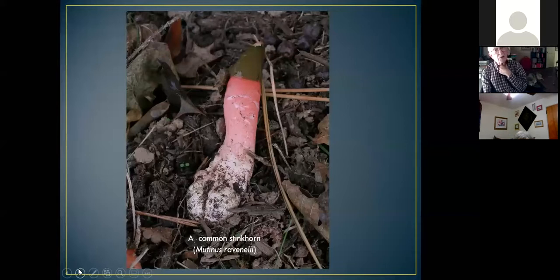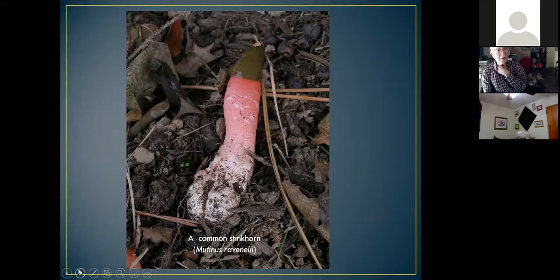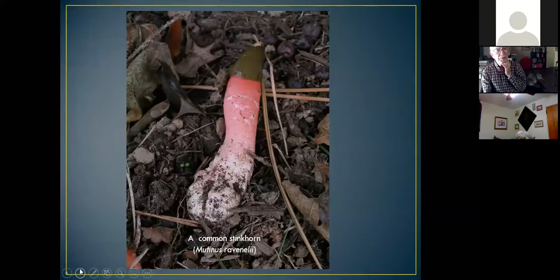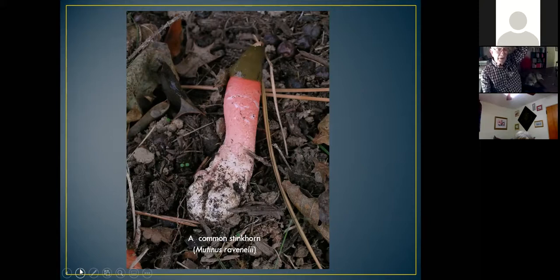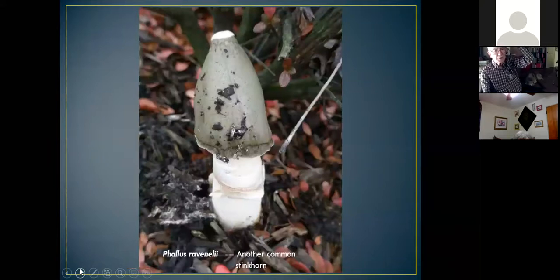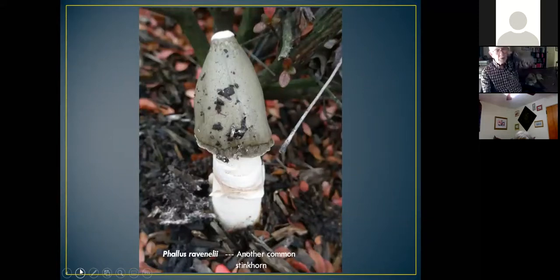You've probably also seen stinkhorns in your flowerbed. They smell terrible, and there's a reason — they're trying to attract flies. It's the sort of green slime at the top that smells bad. Flies come thinking they've found carrion, are disappointed, but carry away the spores on their legs. This is an example of a fungus whose spores are distributed by insects. There are a number of species in different colors. One summer I saw a parking lot at a local bank absolutely covered with these things.